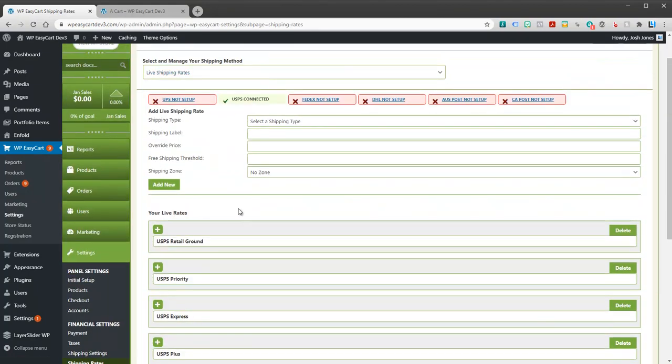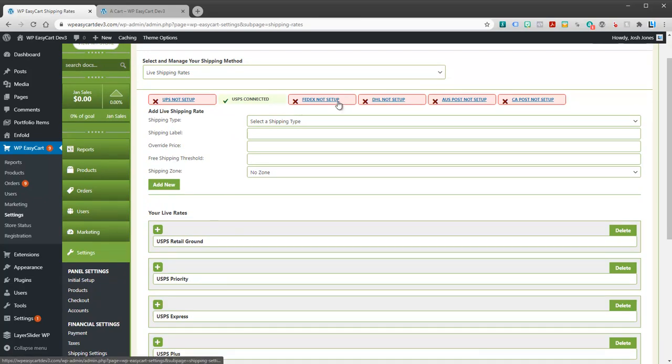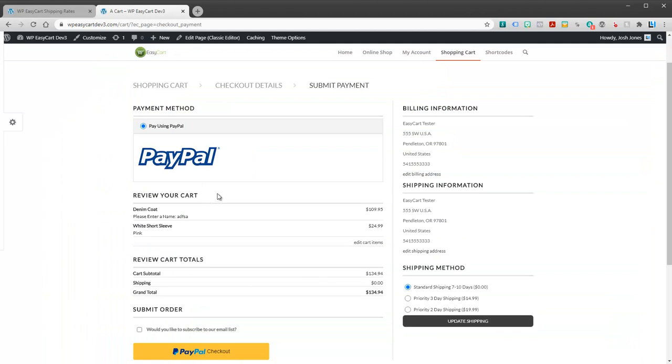I'm going to go ahead and add one here called all. You can see it shows up here. So I've connected and now I've added all the rates. Add as many as you can. I can go back and I can connect to FedEx or UPS. I can get multiple accounts.